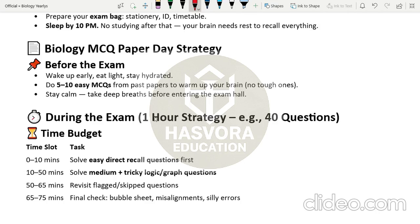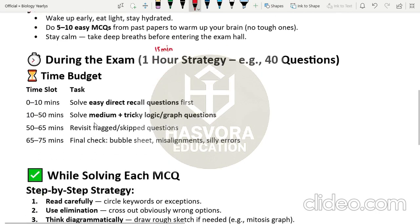During the exam — it is one hour and 15 minutes with 40 questions. The time budget has four slots: 0 to 10 minutes, 10 to 50 minutes, 50 to 65 minutes, and 65 to 75 minutes. In the first 10 minutes, solve the easy direct recall, fact-based questions first — no solving required, just facts like factors or graphs. From 10 to 50 minutes, solve medium-difficulty and tricky logic, graph, or calculation-based questions. The biology paper is more manageable than chemistry and physics because there are fewer calculations involved.